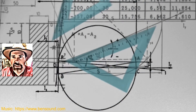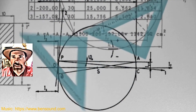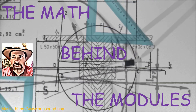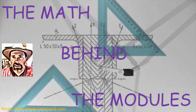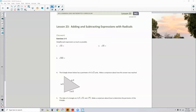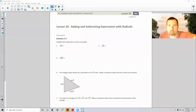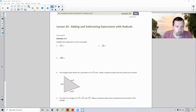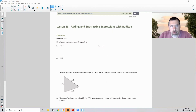Hi there! Mr. Holcomb here with another episode of The Math Behind the Modules! This is lesson 23: Adding and Subtracting Expressions with Radicals. Seems more like an algebra review, but let's get to it.